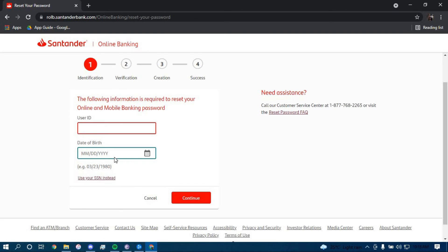Once you've typed in both information, click on continue and it should direct you to another page where they will further guide you on how you can reset your password for your online banking account for Santander Bank.